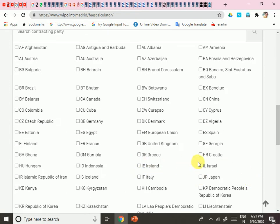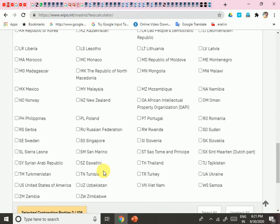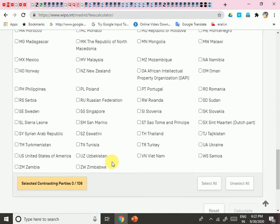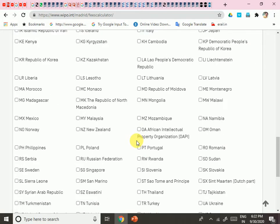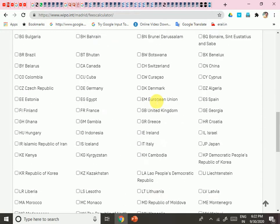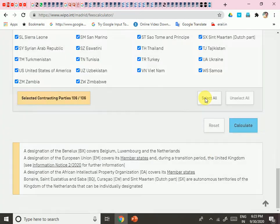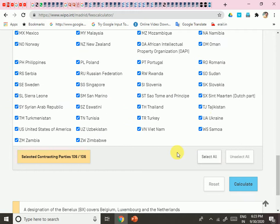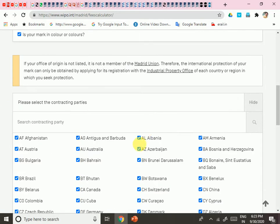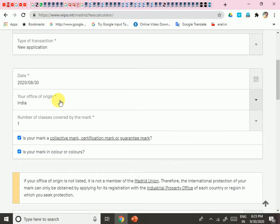I found India. This selection indicates in which countries you want your trademark to be applicable. If you want to select all countries, you can click 'Select All,' meaning your trademark application will be valid in all of those countries. All these countries are partners of the Madrid System, and since India is already your country of origin, India's name does not appear in the contracting parties list.